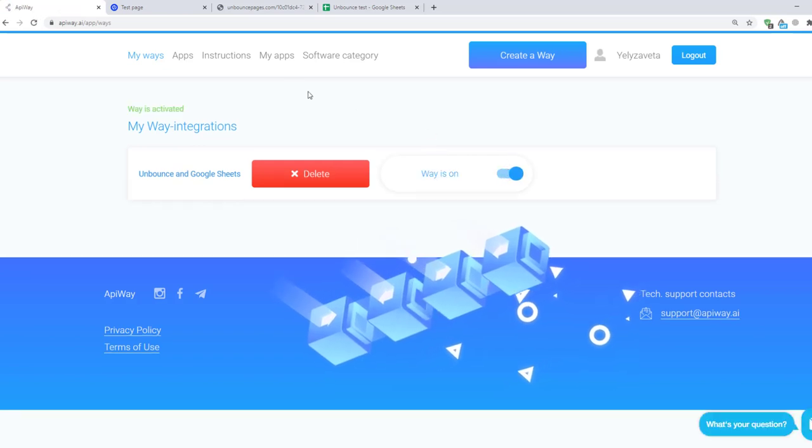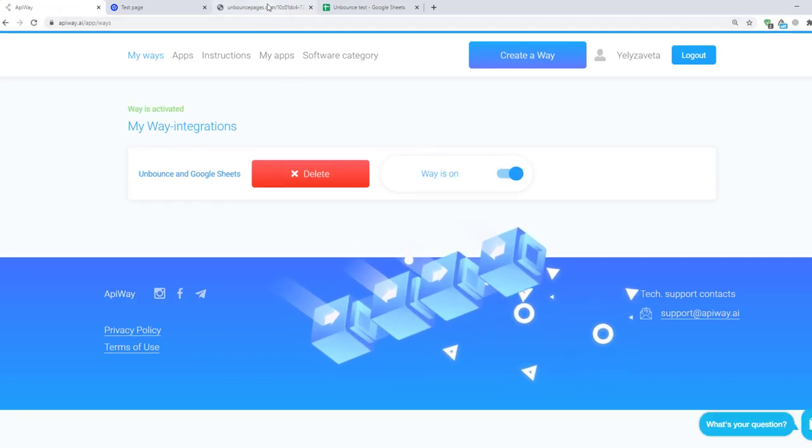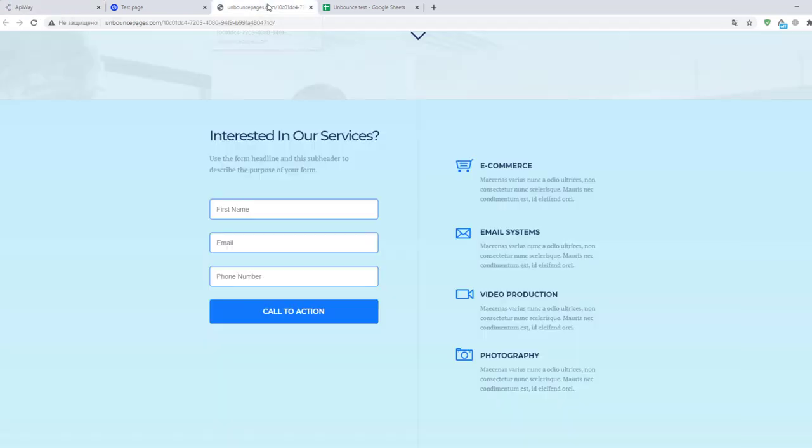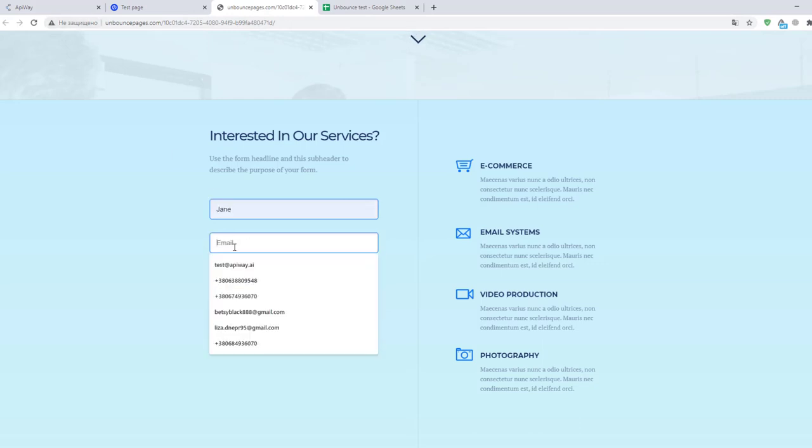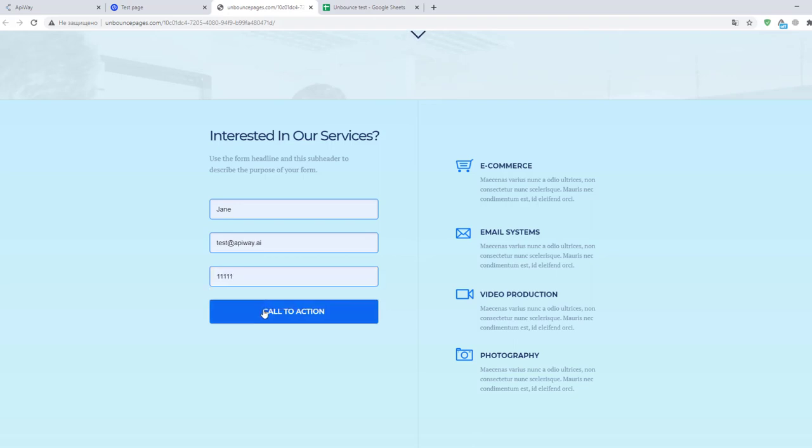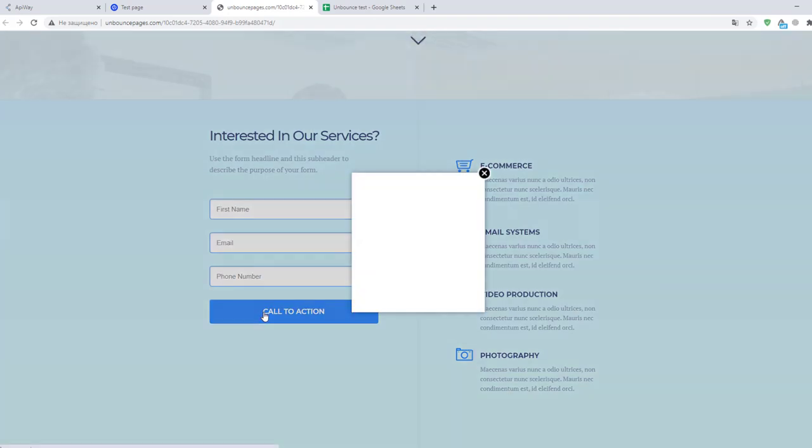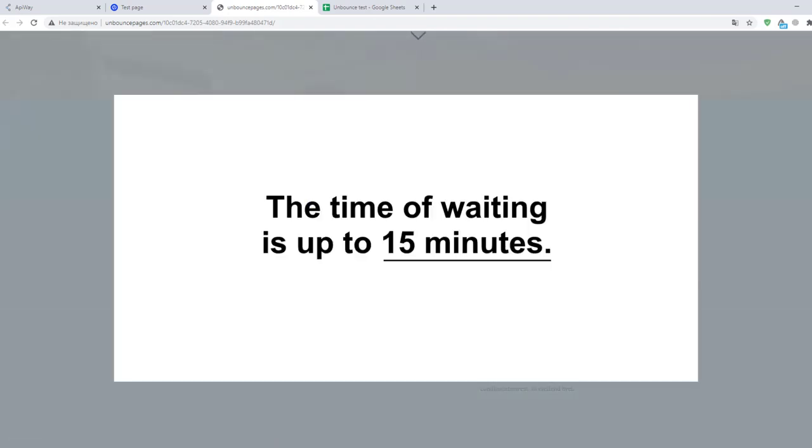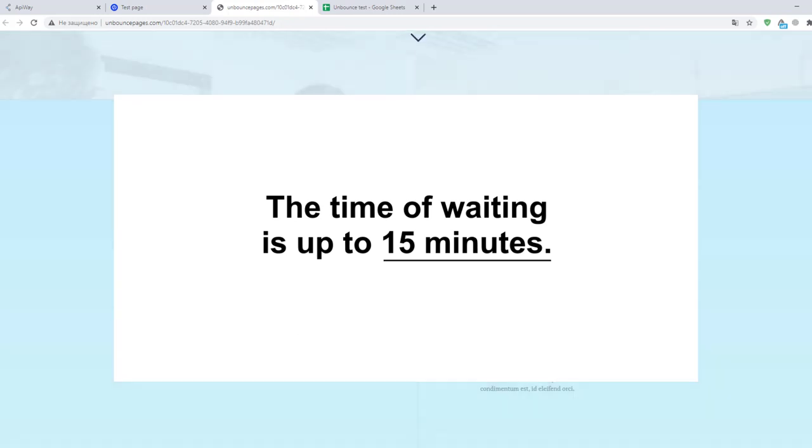Now I will complete the form one more time to check that everything works. Transmission of the data may take a little time. Sometimes it appears immediately, sometimes you have to wait for a while. The time of waiting is up to 15 minutes.